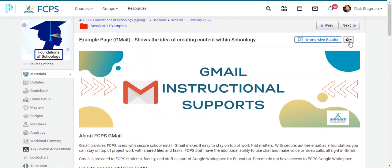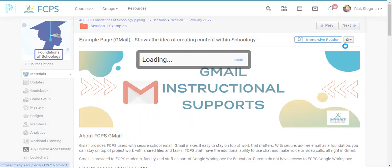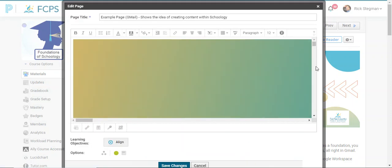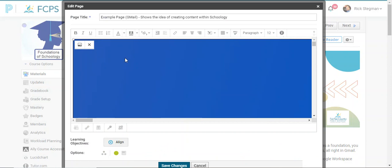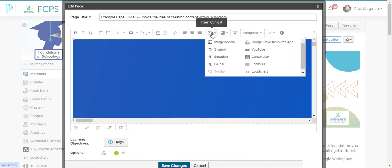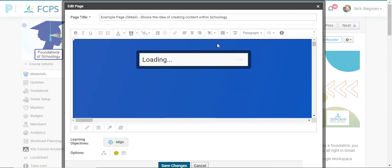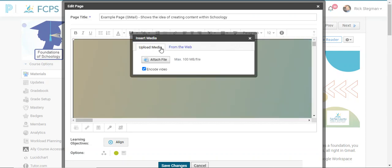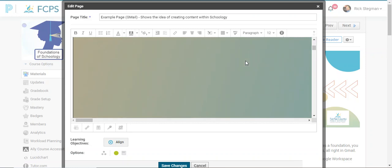If I go into edit mode — gear, edit page — open this page for editing. It's all some pretty basic stuff. This is a big graphic; I just inserted it. I had it saved somewhere else on my computer. I used the insert content, image/media option, navigated to where that file was saved, uploaded it, selected it, and then it becomes part of the page.